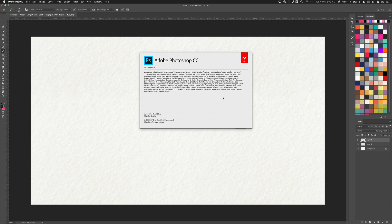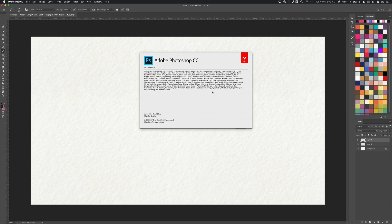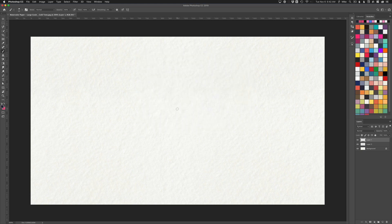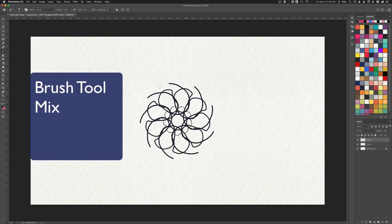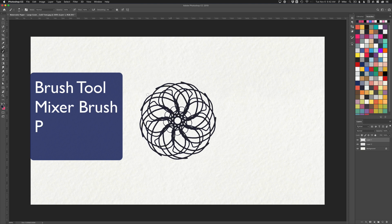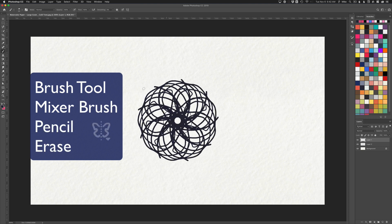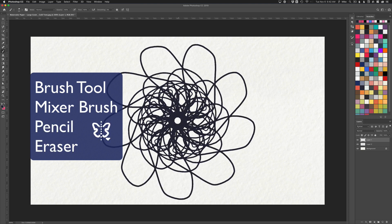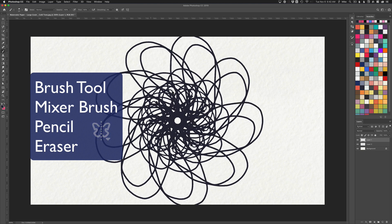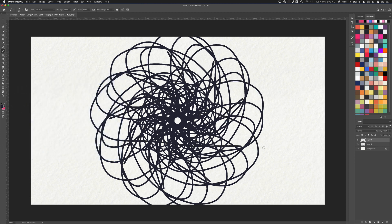In this tutorial, I'm going to show you how to use Symmetry Mode, which allows you to paint in perfect symmetrical patterns using the paintbrush, mixer brush, pencil tool, or eraser tool. Let me show you how it works.